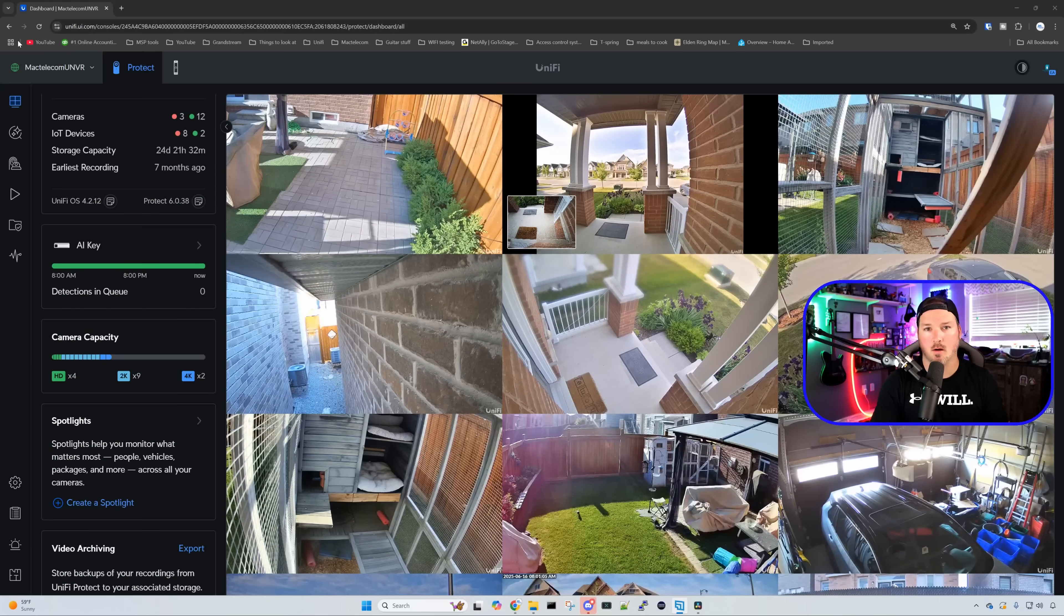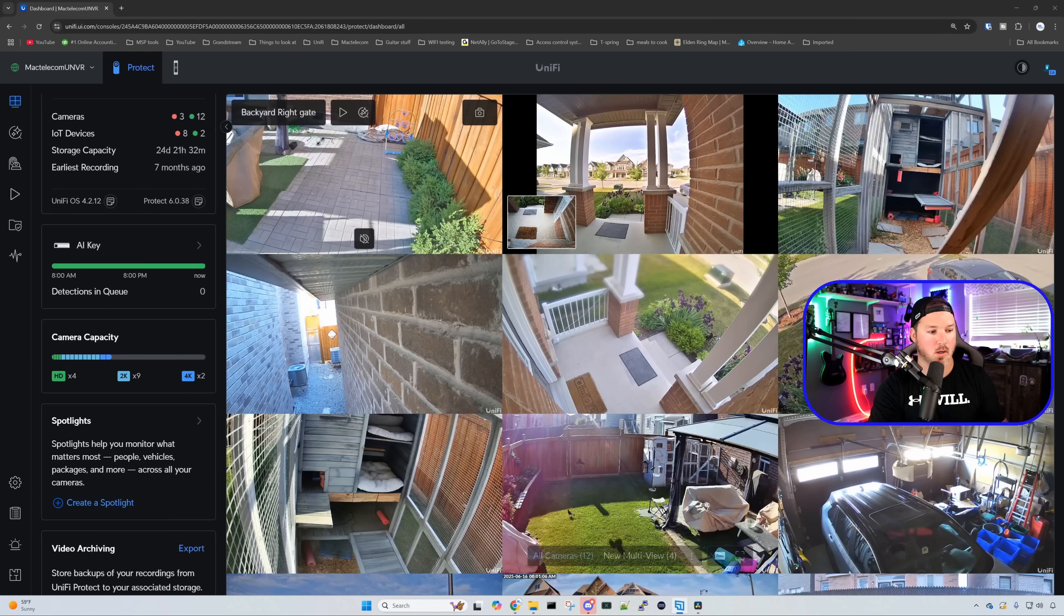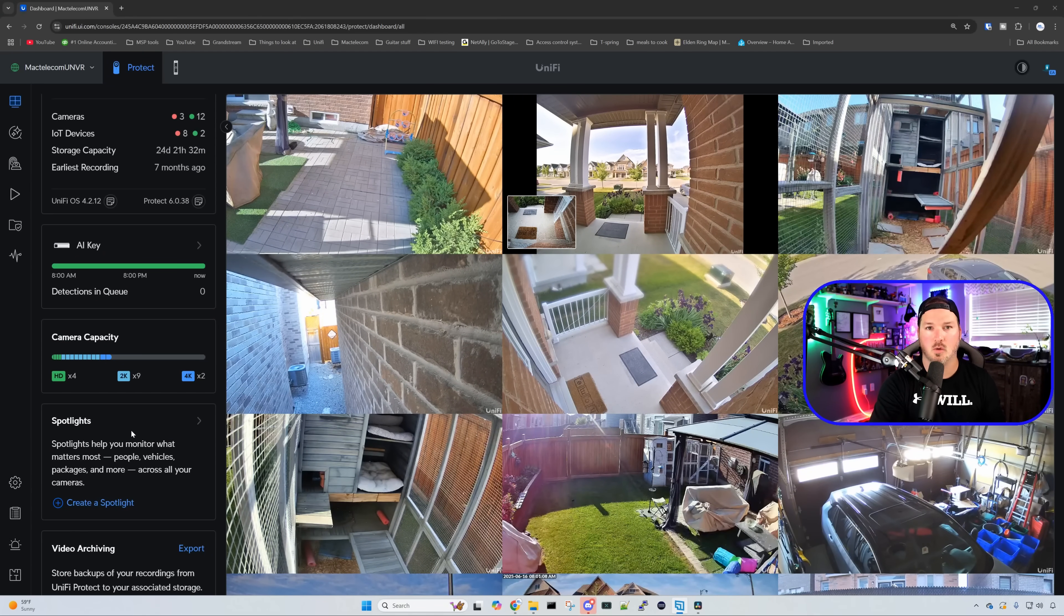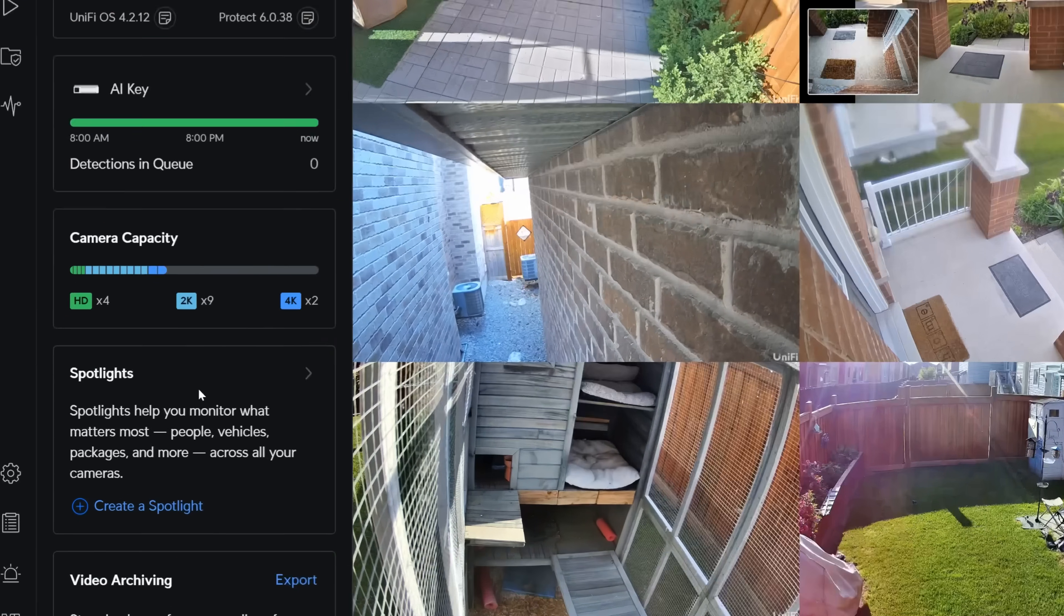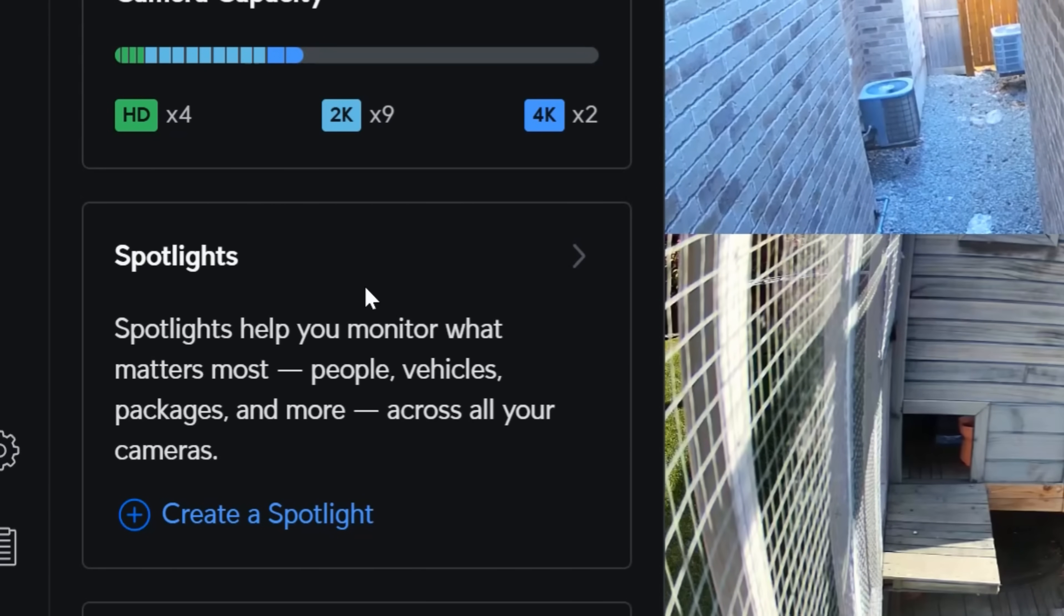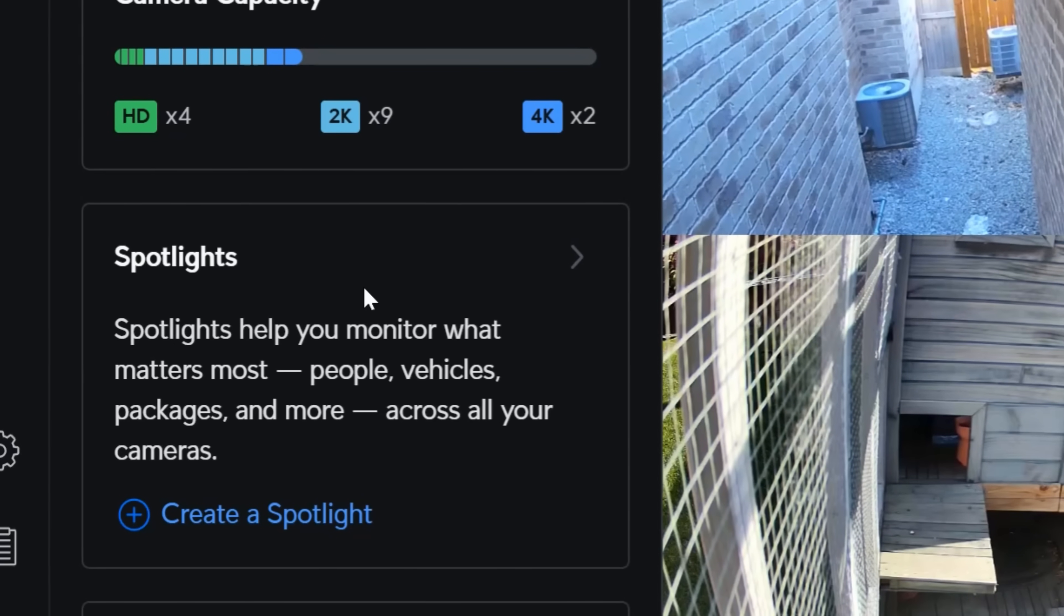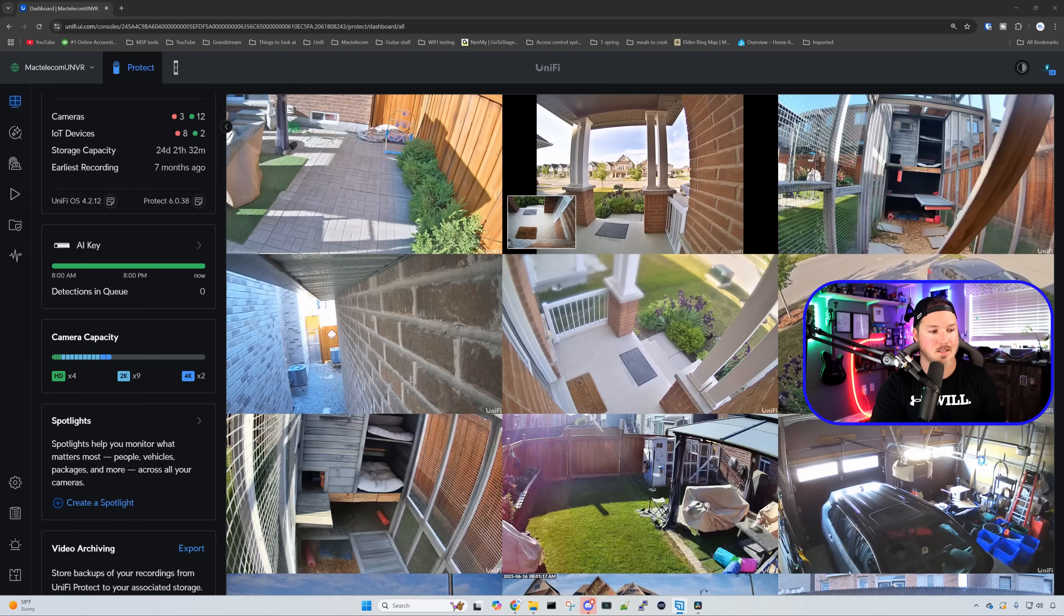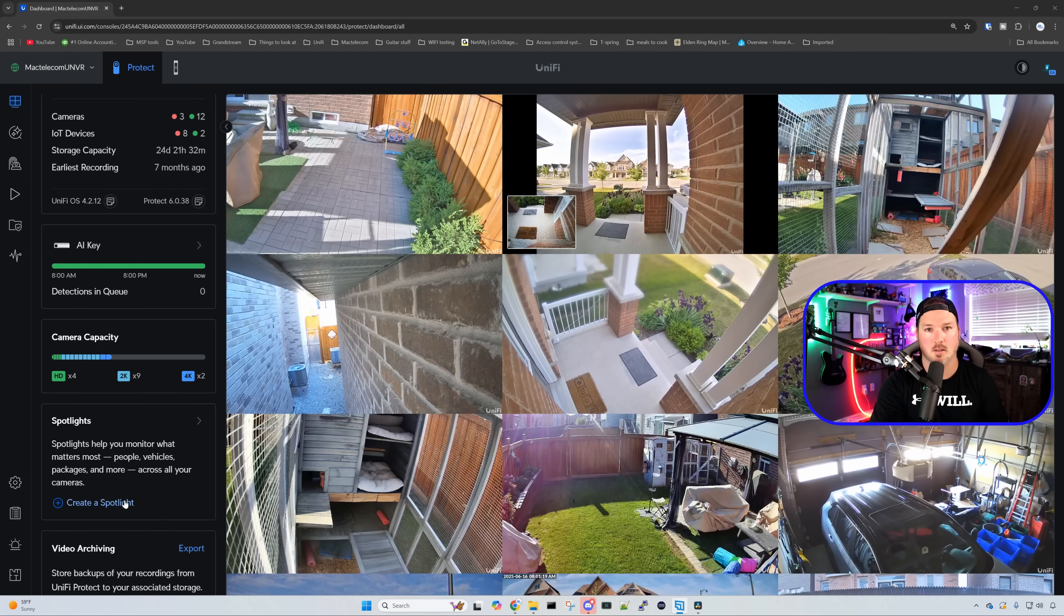The first improvement is right here on the dashboard. If we look down, we could see this new spotlight section. Spotlights help you monitor what matters most, people, vehicles, packages, and more across all of your cameras. All we need to do is click on this button here to create a spotlight.